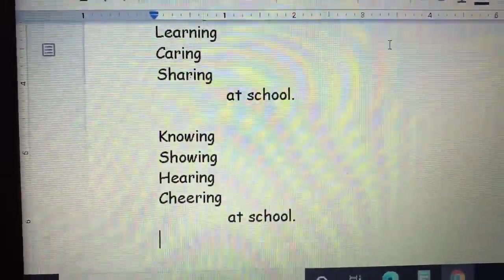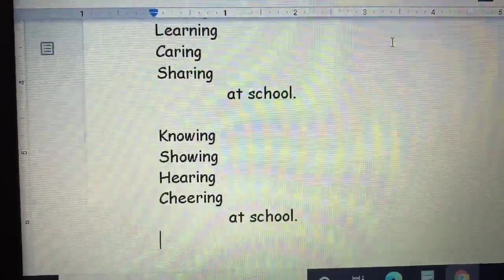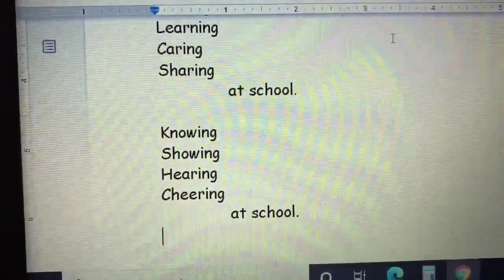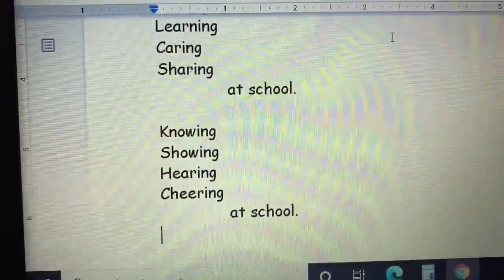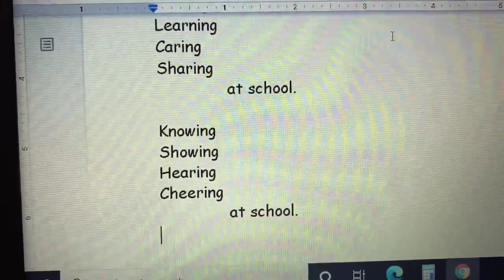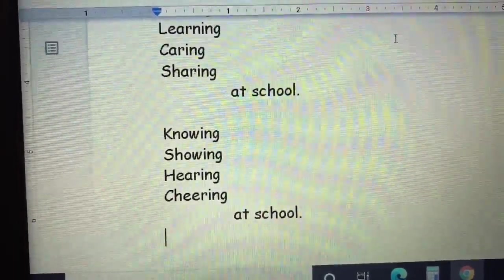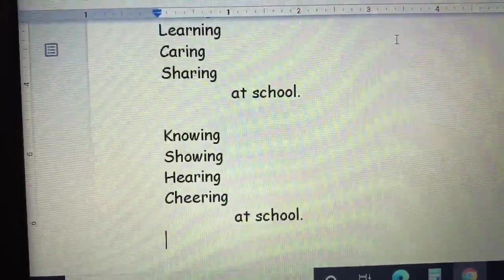On the right side, you're going to draw a picture about something that you want to do at school. Have fun and have a great day!